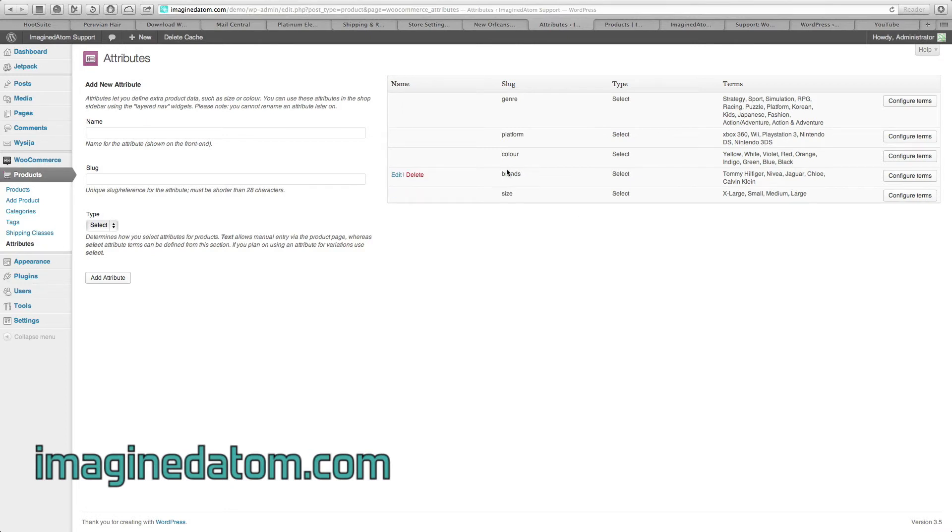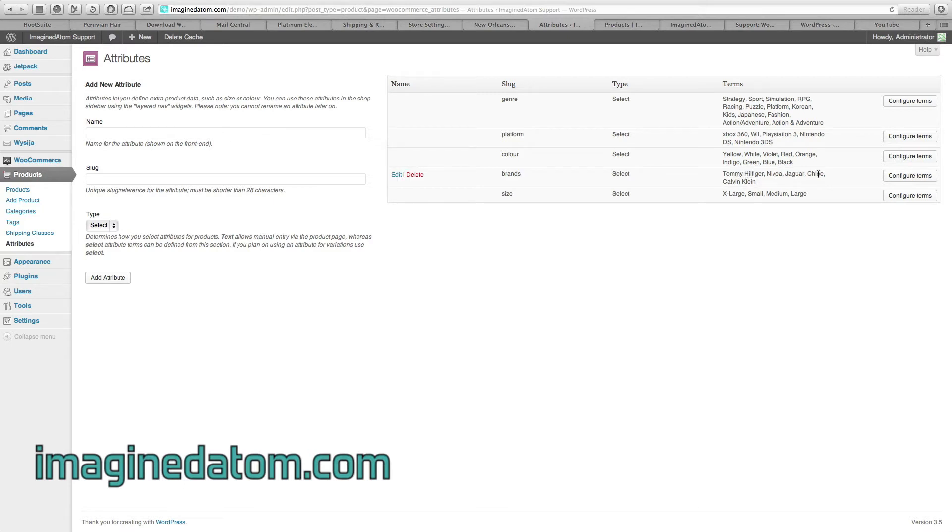Same goes with brands. We want to give the customers an option to choose a brand. The brands we've configured are Tommy Hilfiger, Nivea, Jaguar, Chloe, and Calvin Klein.